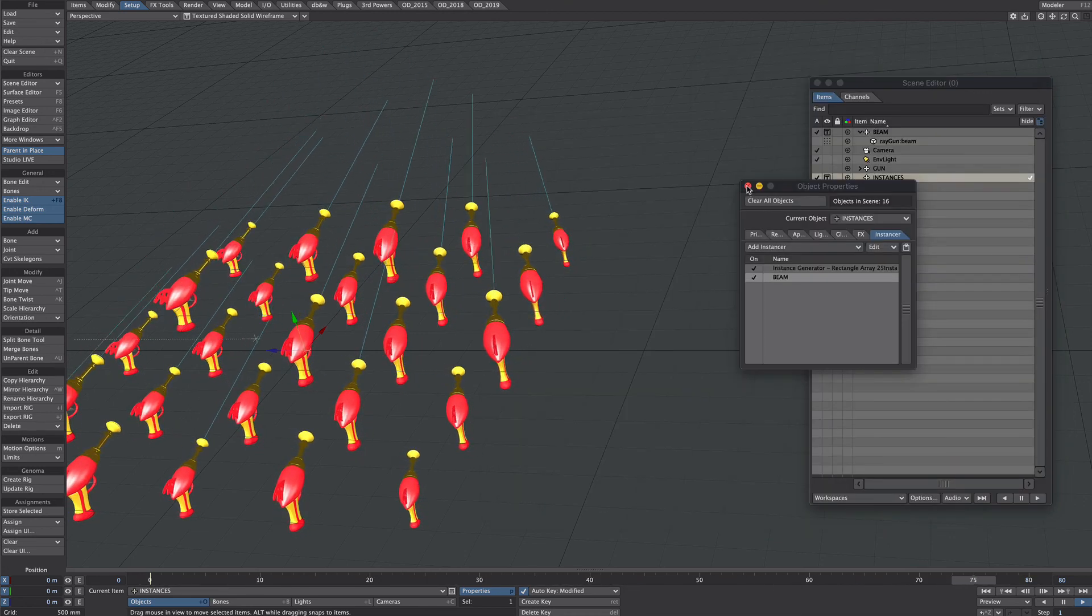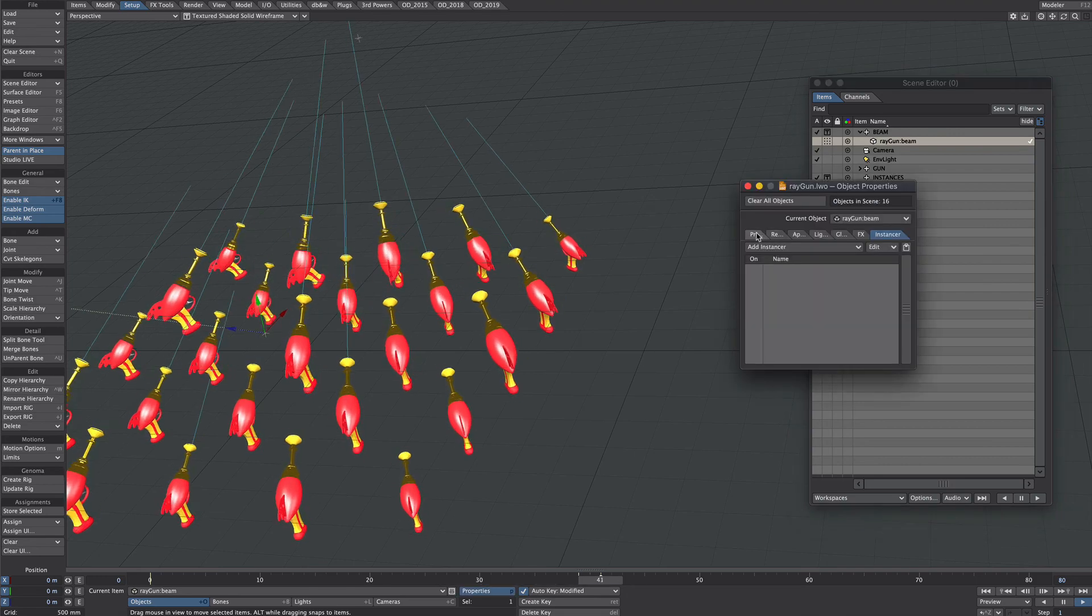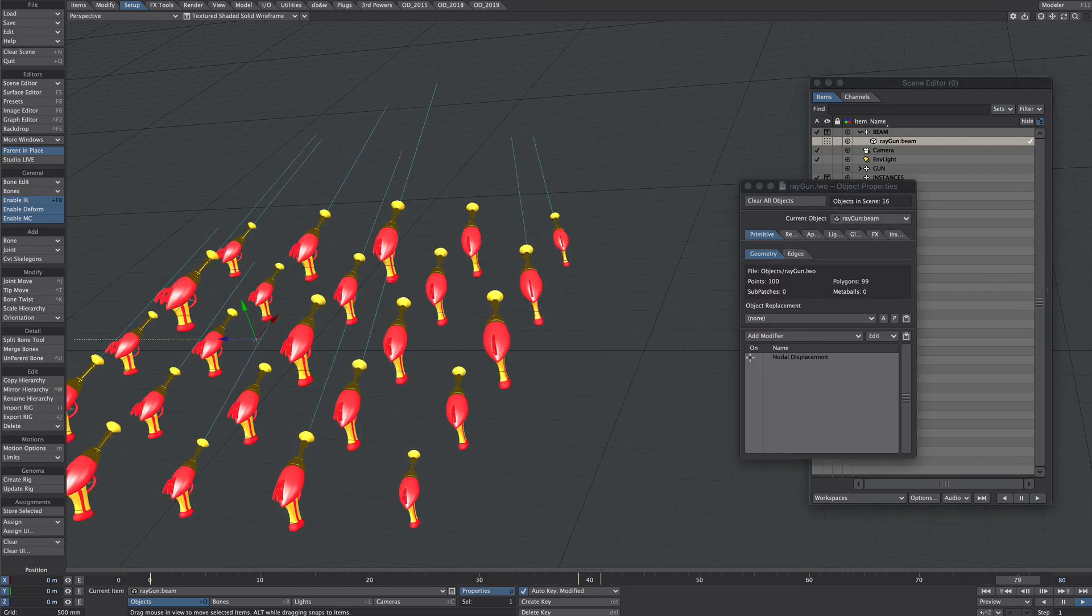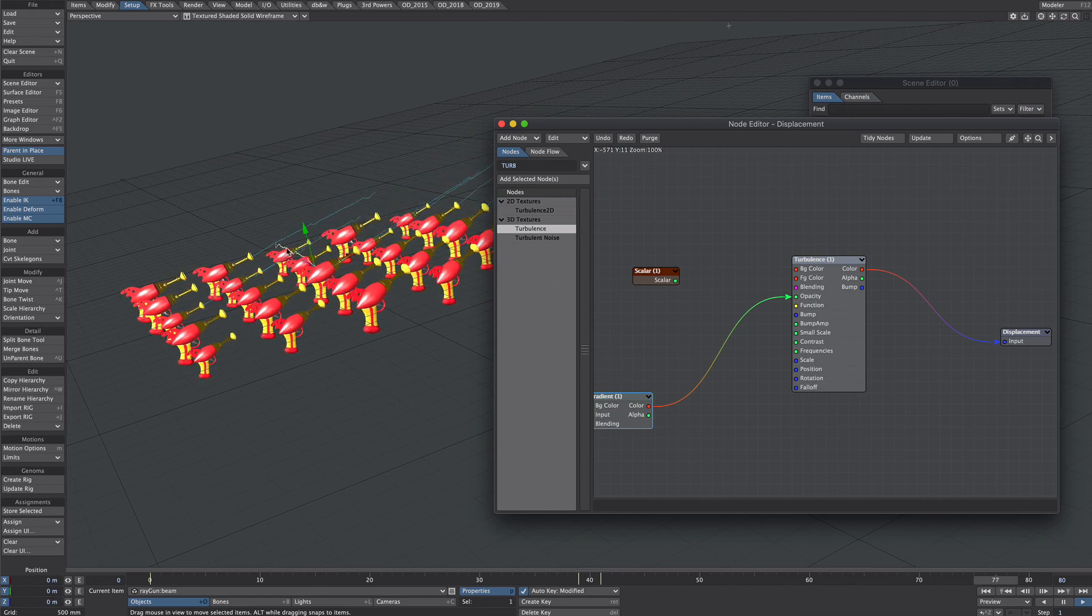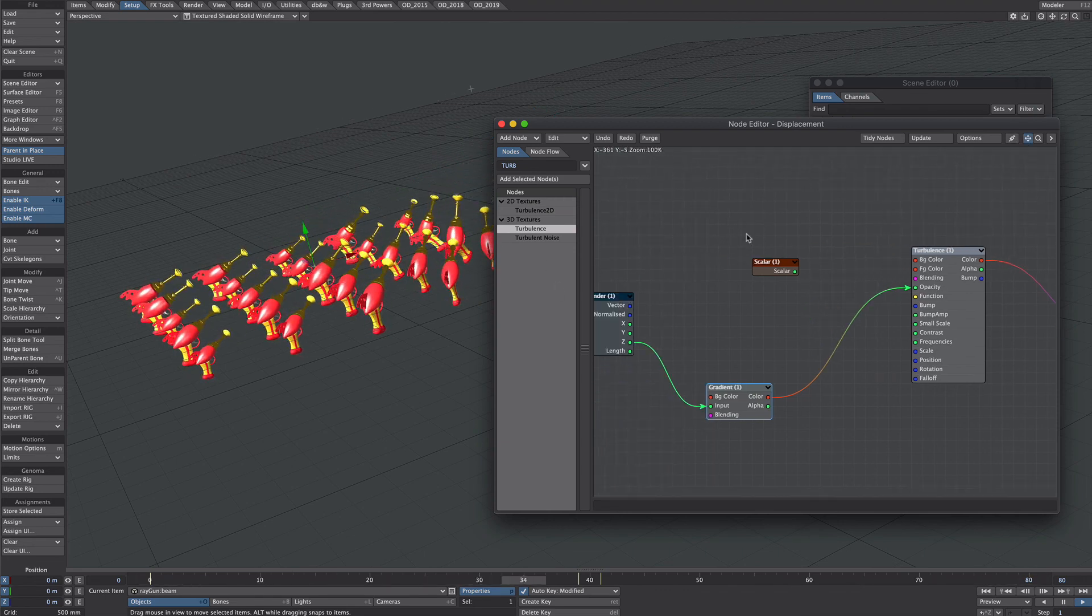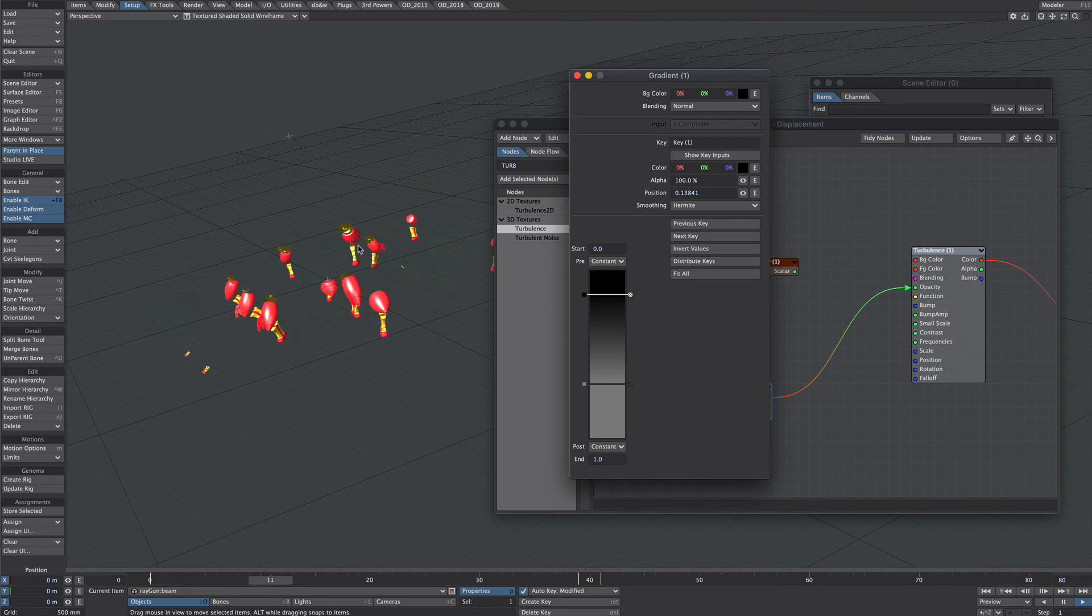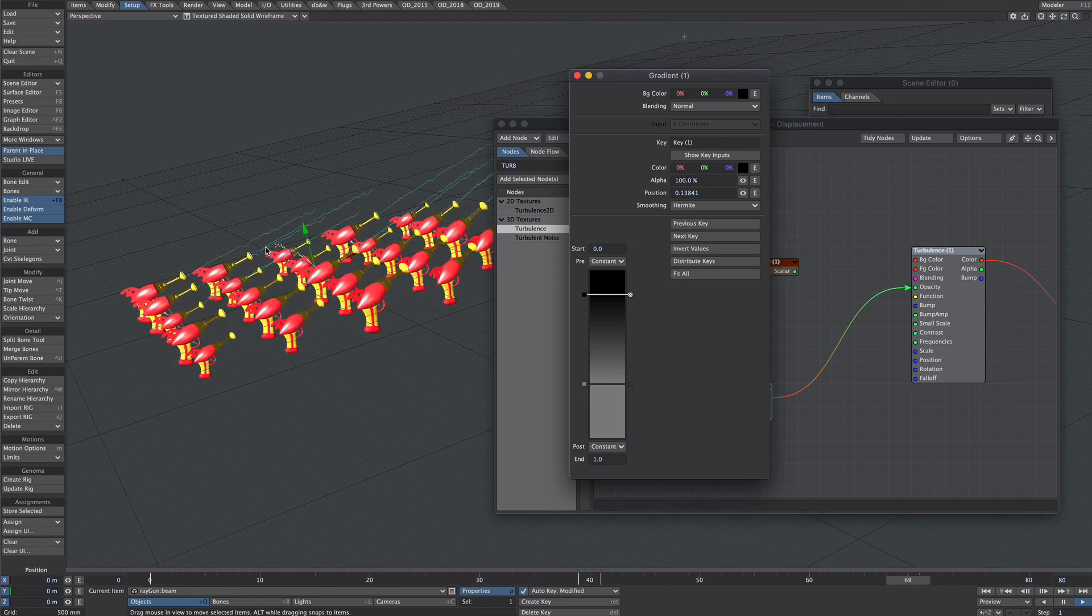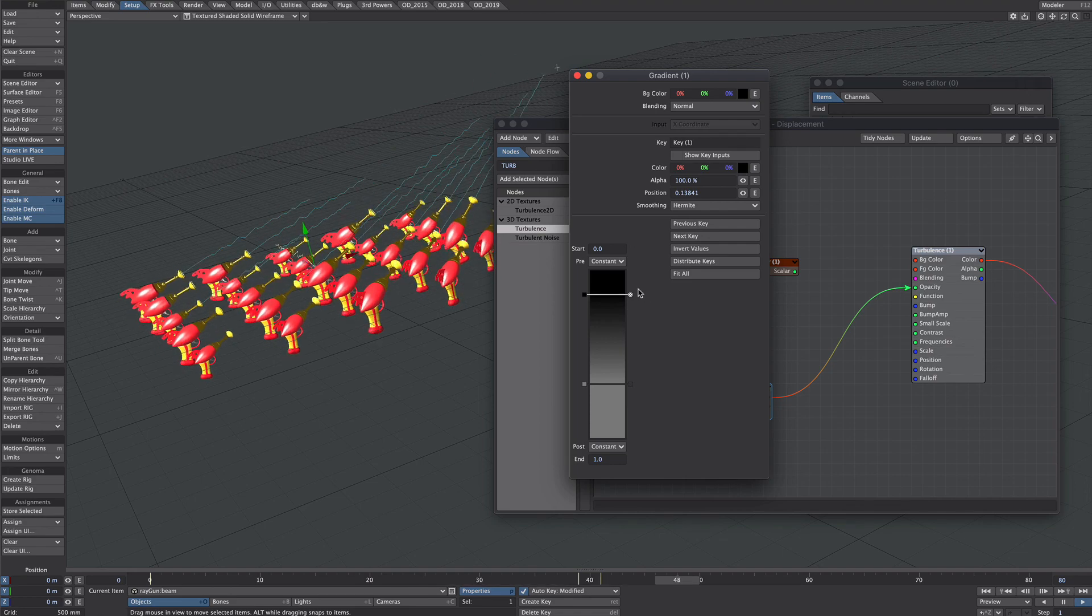And then what we can also do is we can go back to the source ray gun now what I've got here already prepared is a nodal displacement so that's just a bit of turbulence giving a bit of displacement and I've also got a gradient which tapers off the closer it is to its zero point so there's no distortion there and it's a little bit more the further away it gets.